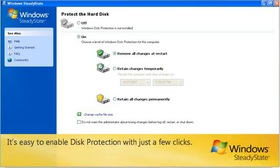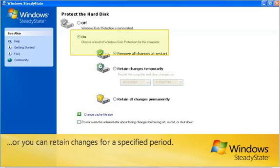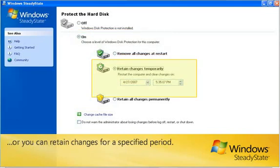It's easy to enable disk protection with just a few clicks. You can choose for changes to be cleared every time the computer restarts, or you can retain changes for a specified period.